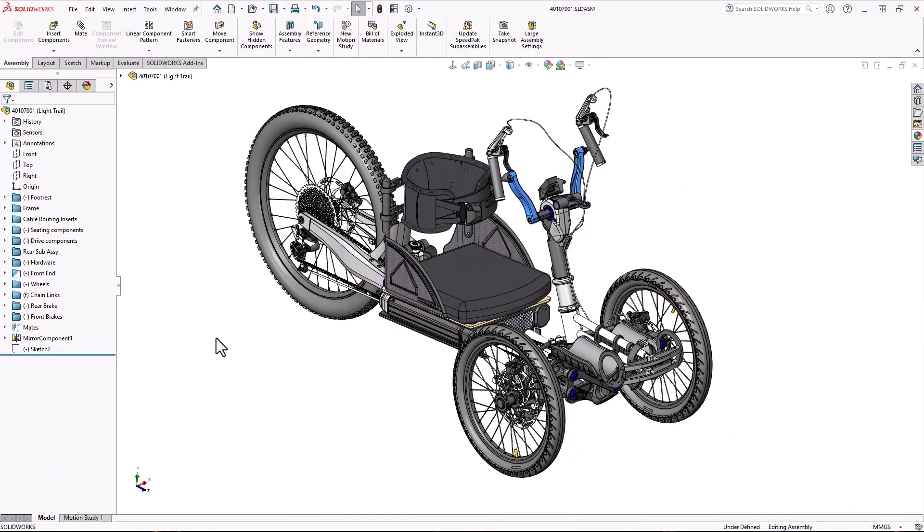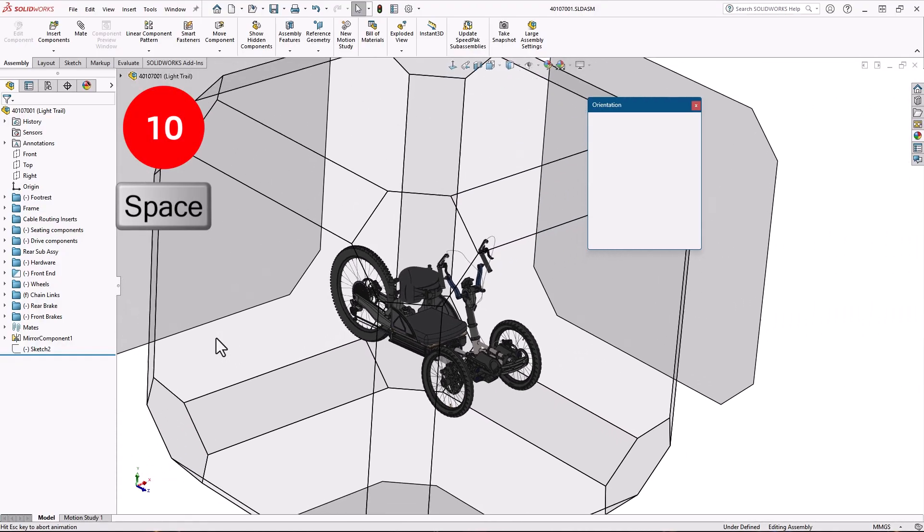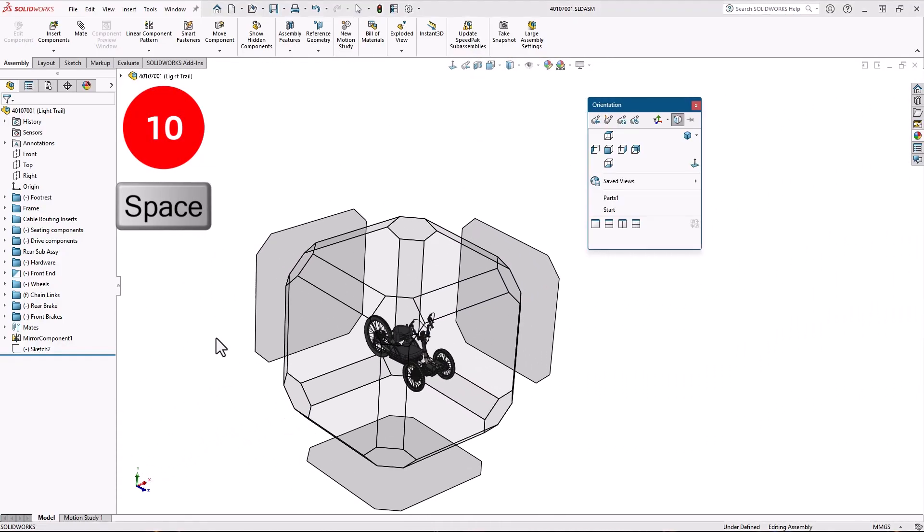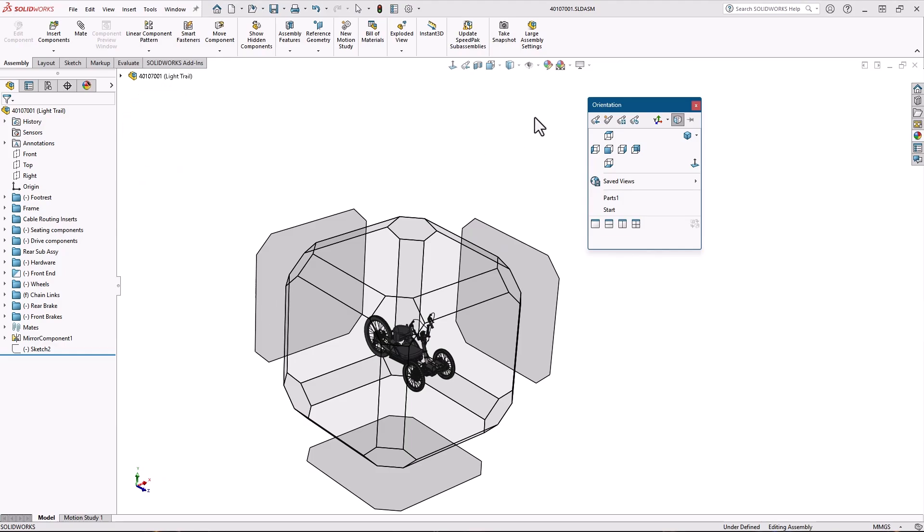We'll start with model rotation and visualization. Number 10, the spacebar. Pressing the spacebar brings up the view orientation dialog. From here you can choose any orthographic view by clicking it here, or choose an axonometric projection from this drop-down.